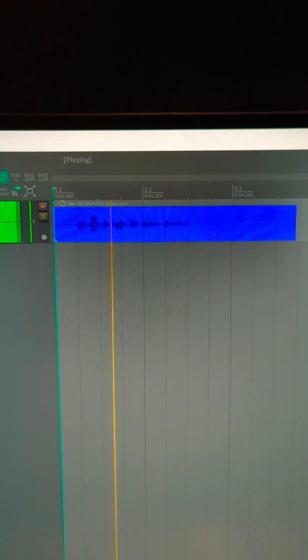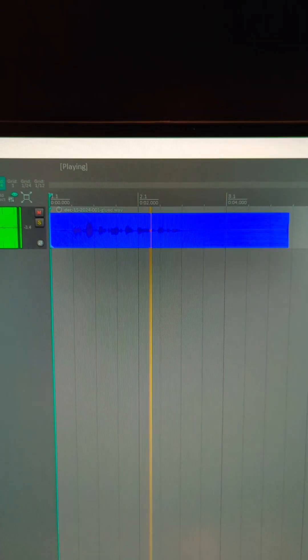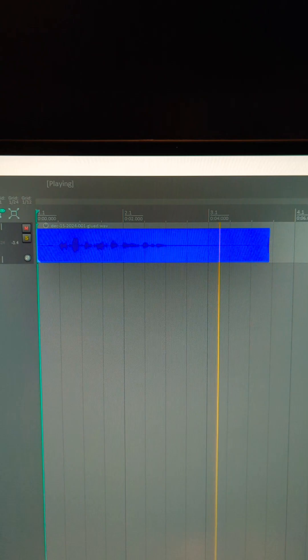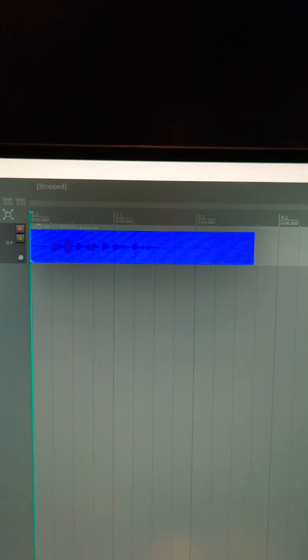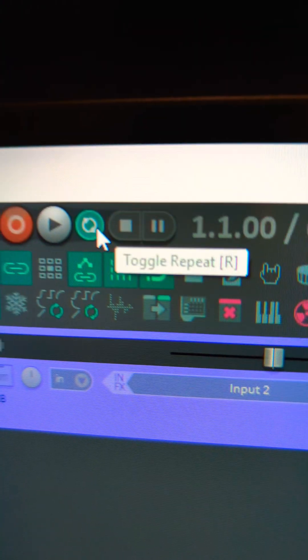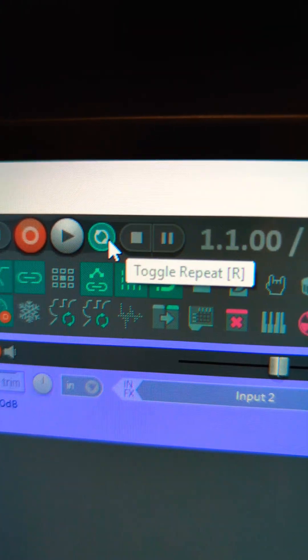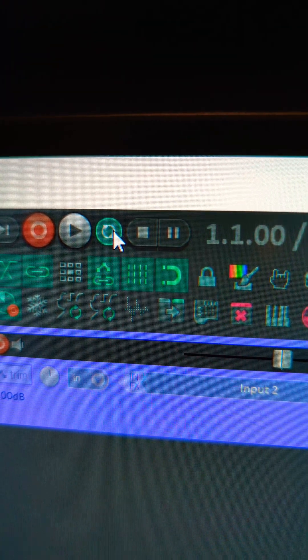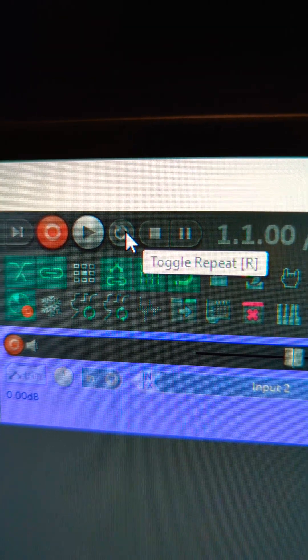This track has too much background noise probably. Perfect. If you can't find the loop mode, it's called toggle repeat and it's in your transport.